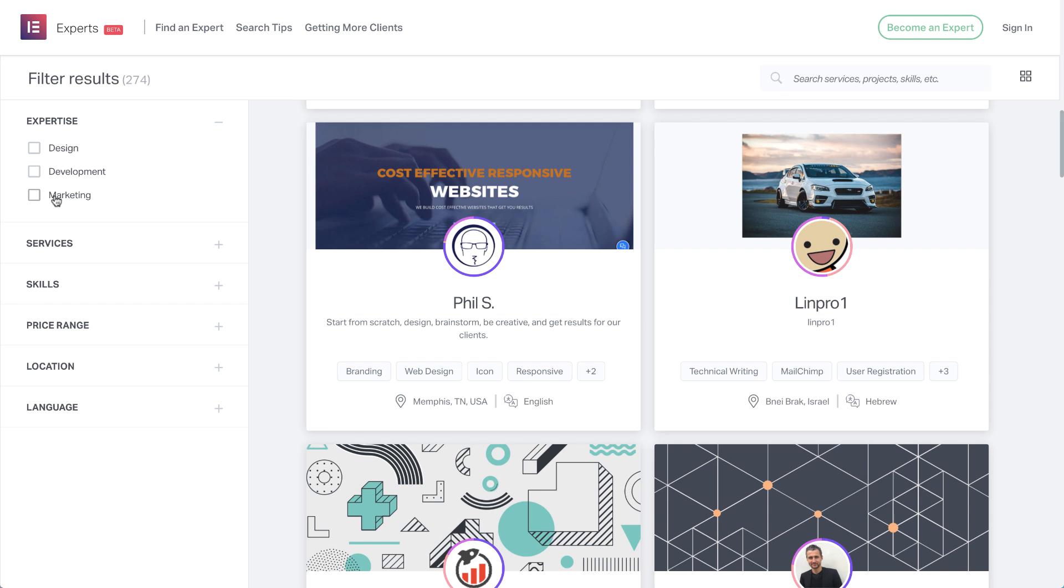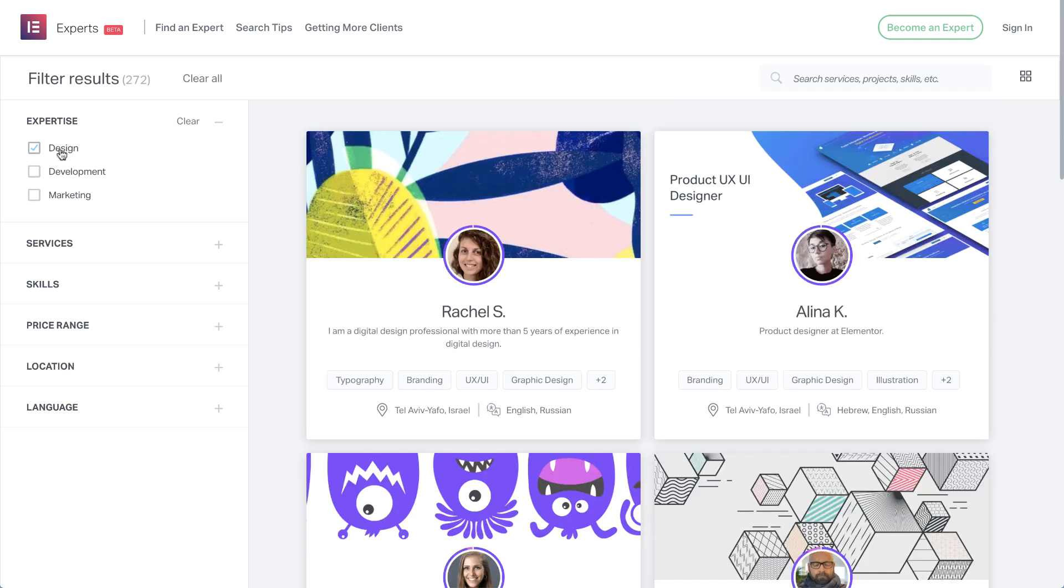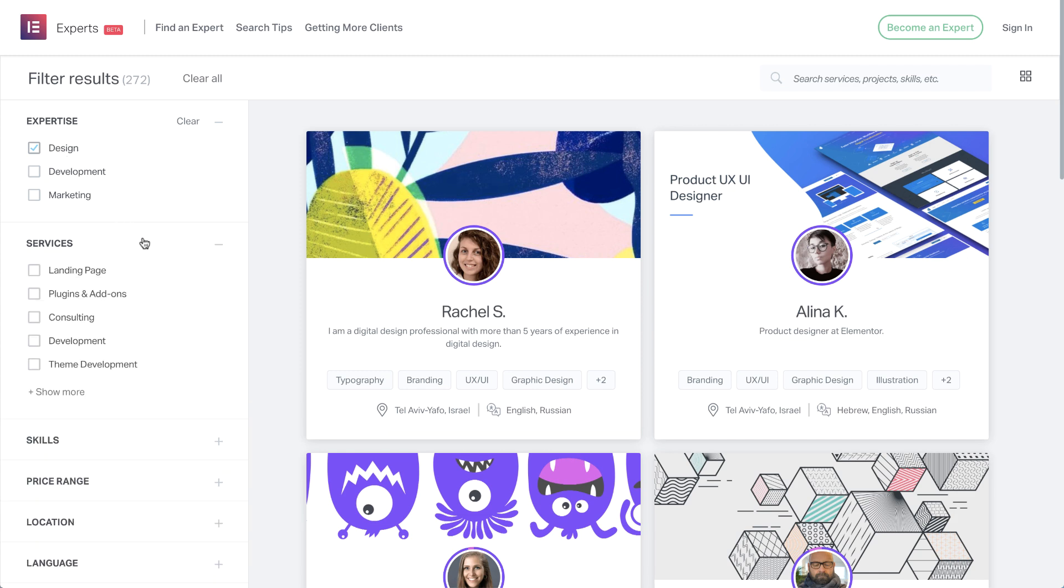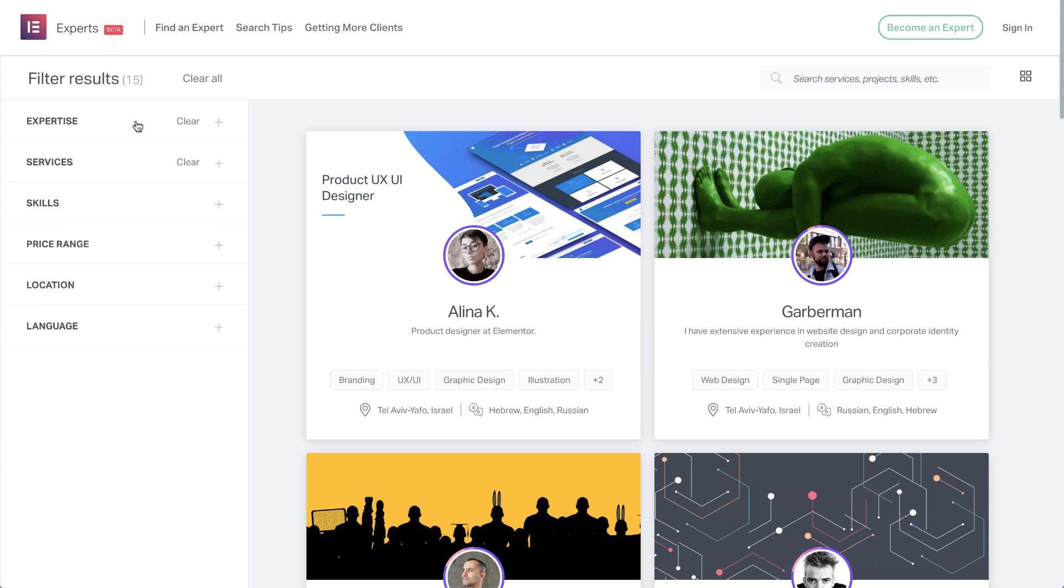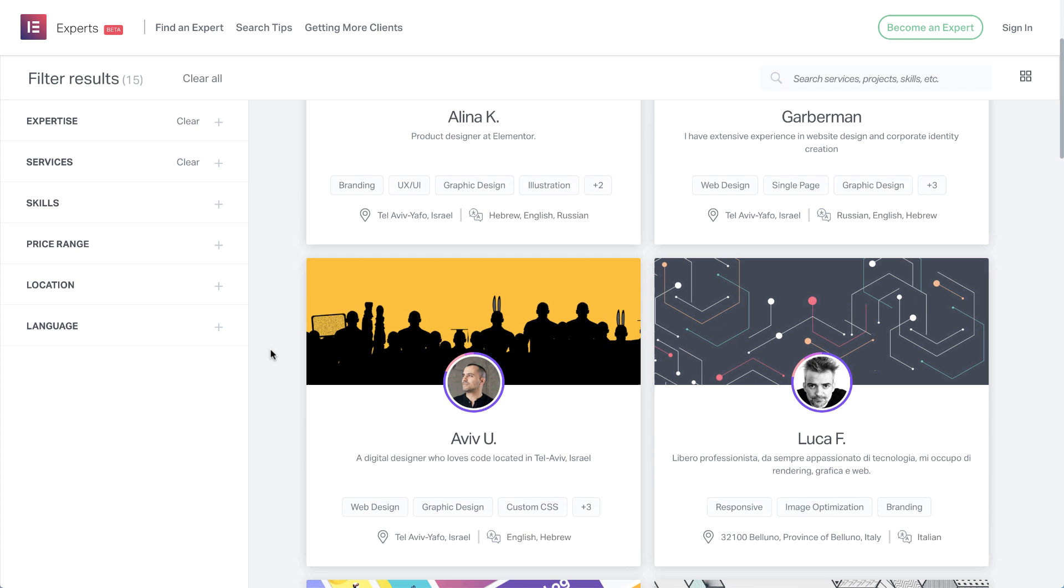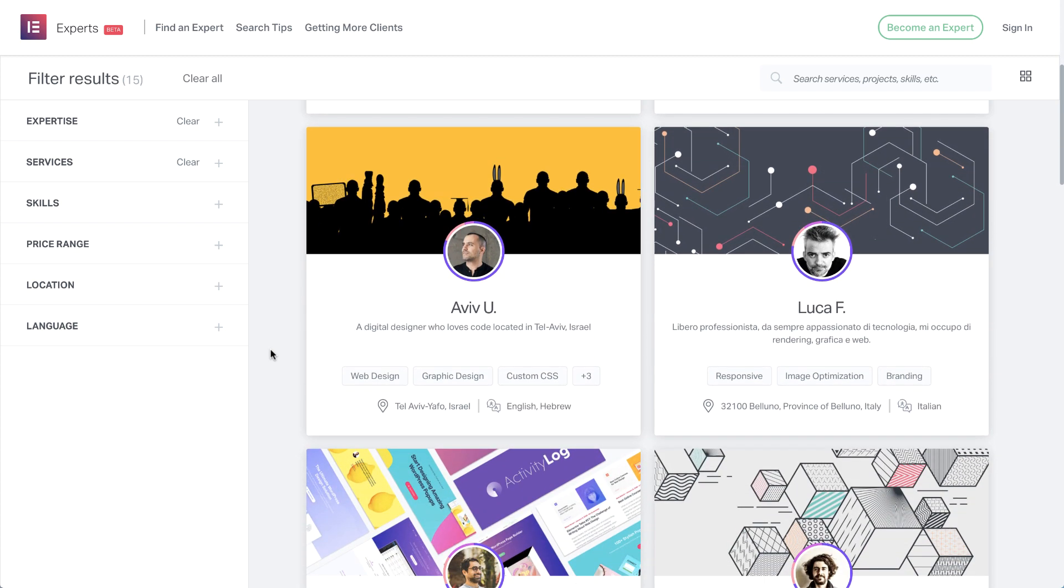For example, select design to get a list of all design experts. And if you want to find a designer that specialised in landing pages, simply add this as another filter condition under services. You can filter by expertise, services, skills, price range and more. As you can see, you can perform detailed searches to find the right professional for the job, such as a development expert for a special form, a copywriter for your homepage, or a marketing expert with great SEO skills.